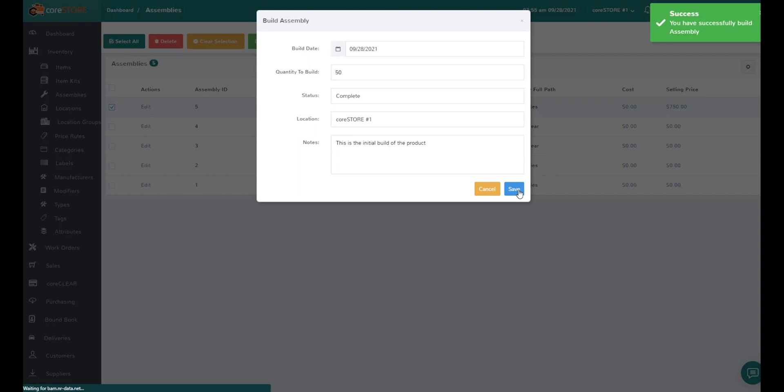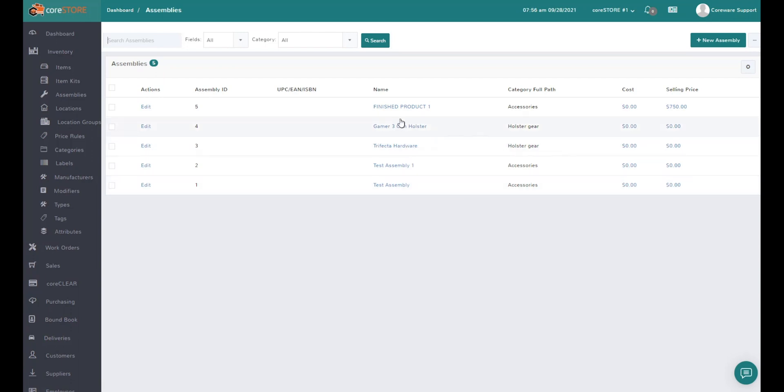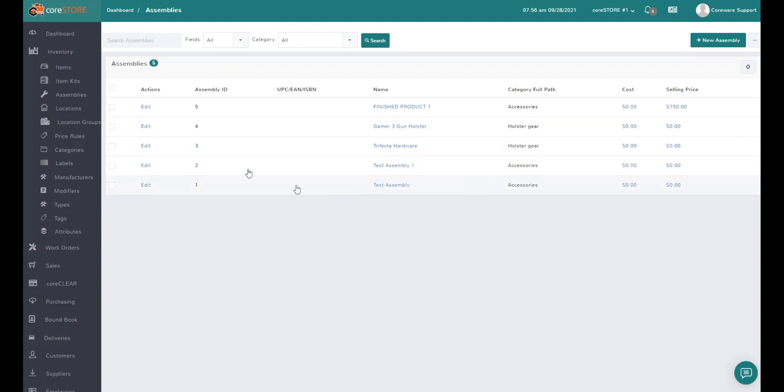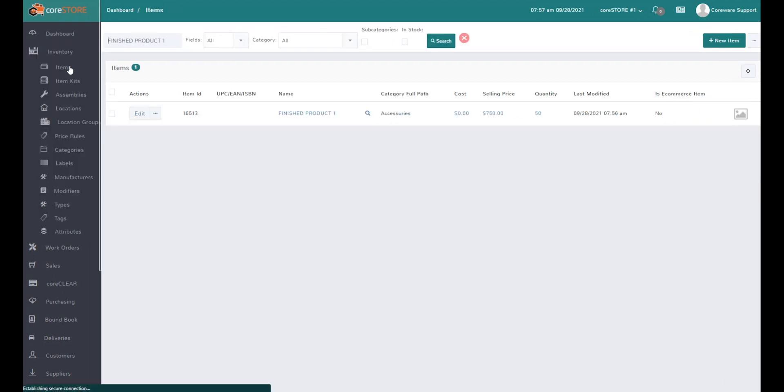In this case, I'm only going to build 50. So it's really quick - I've now built that finished good.